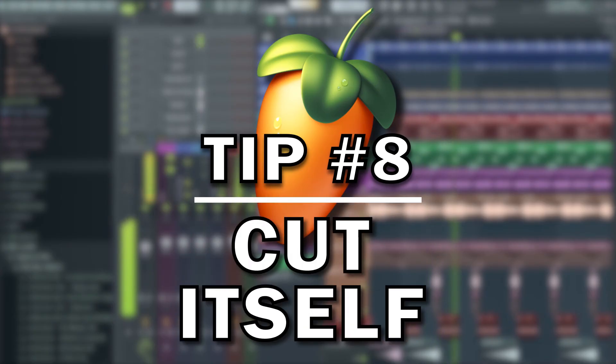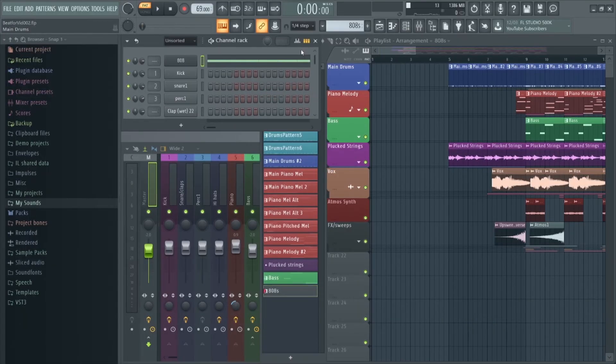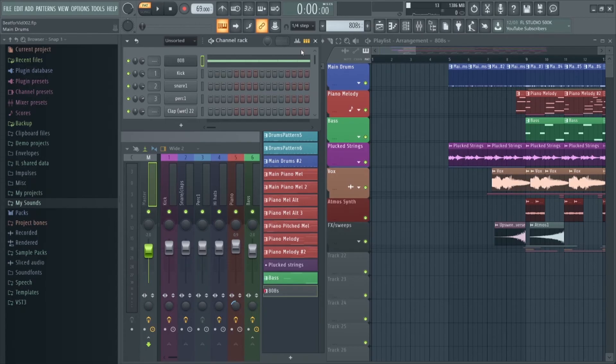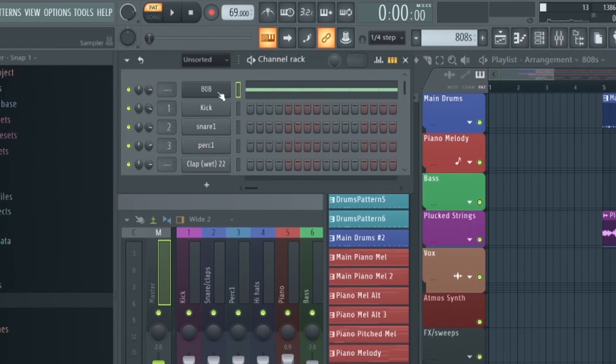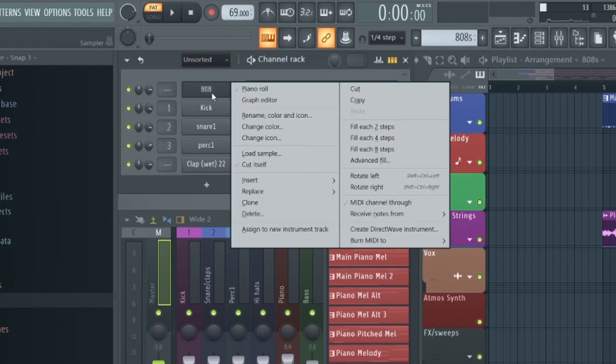I think most advanced producers will know this one, but if you're a beginner this will save you a lot of headaches when working with MIDI chords and melodies. This feature is fantastic if you want to sequence a MIDI melody but don't want each individual sound to overlap. When this option is selected, as soon as another MIDI note starts playing the previous sound will stop. This is perfect for sounds such as 808s which sound pretty terrible when they start overlapping. To do this, right click on the sound in the channel rack and select Cut Itself.